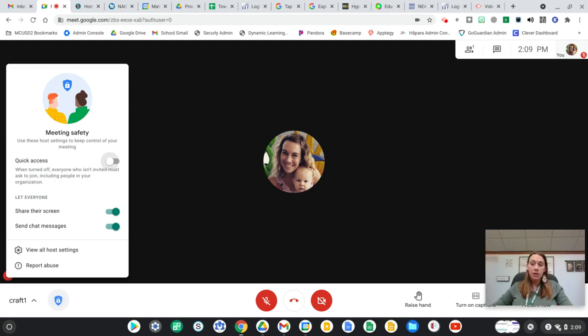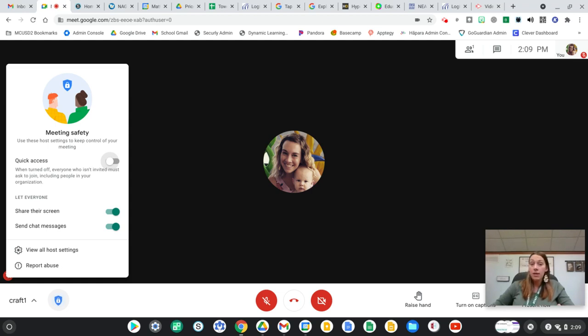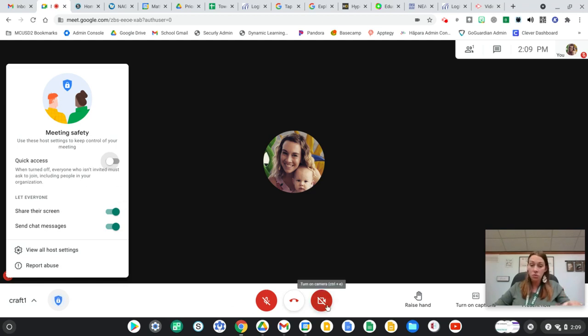Now there are positives and negatives with this. This is going to be overwhelming when you have lots and lots of kids that are trying to join. However, it might help with moderating that specific step to ensure that if you are not in here, then nobody else can get in here, and nobody else could somehow get your host controls.